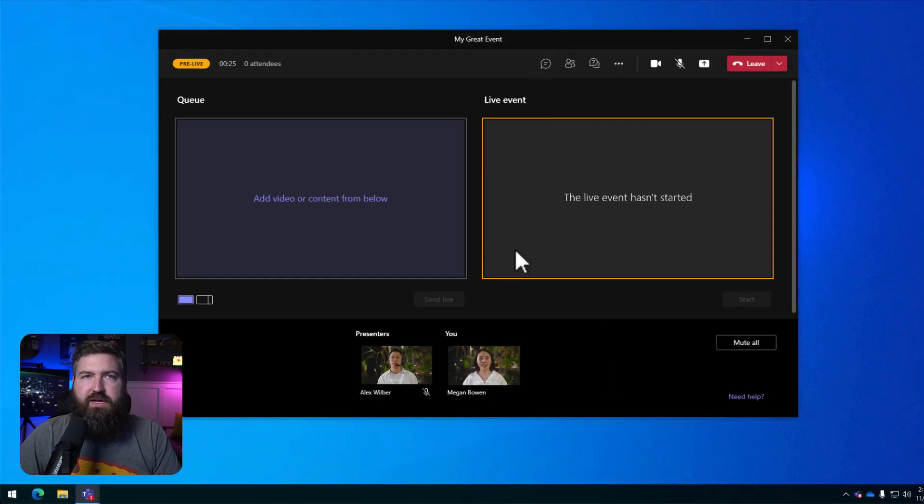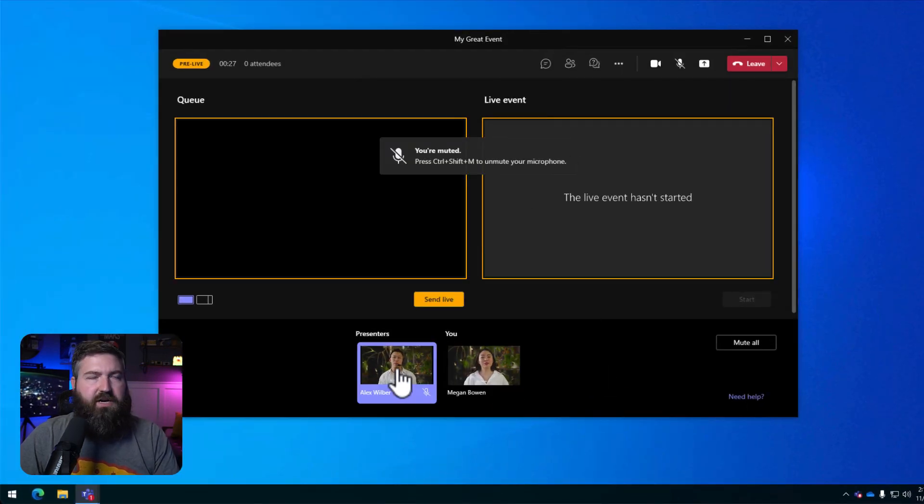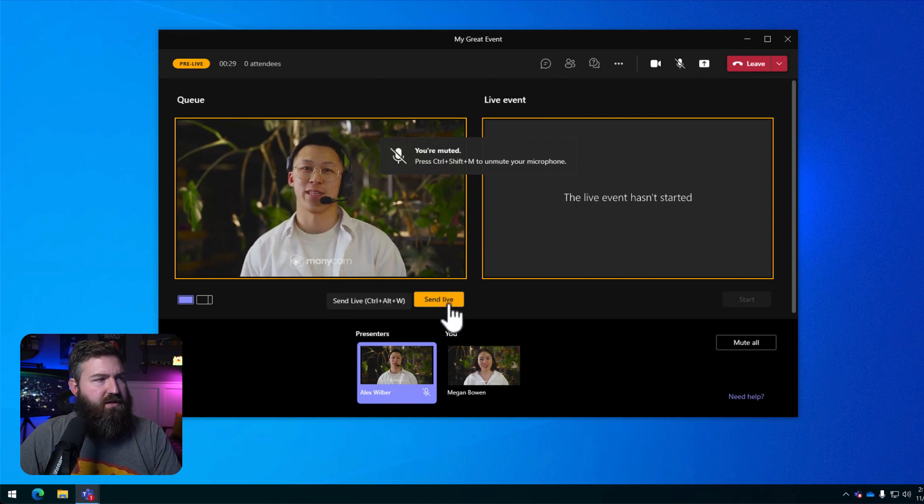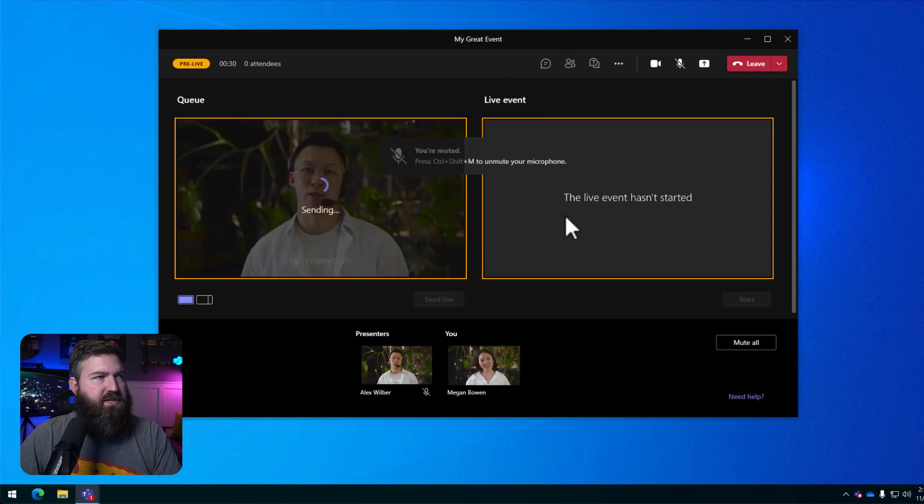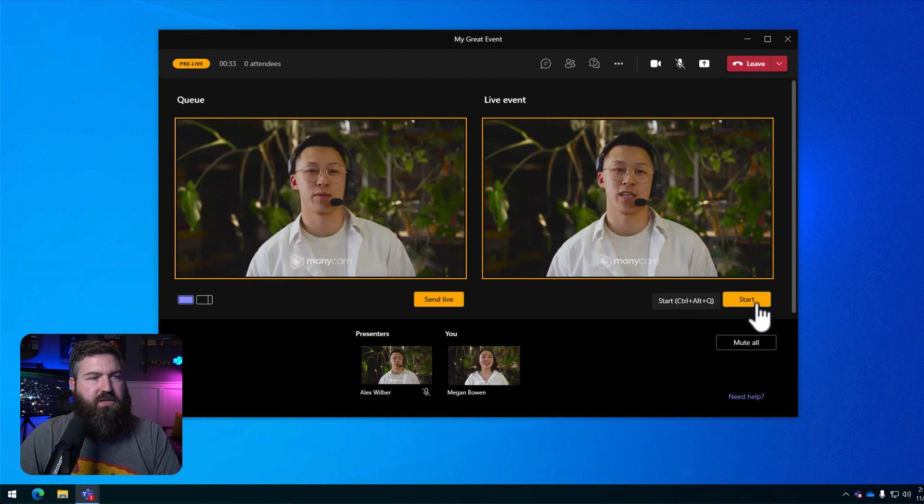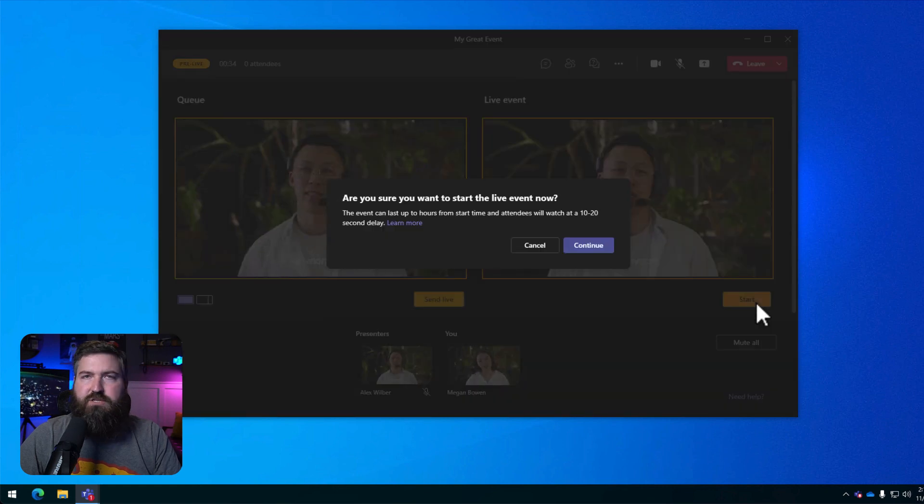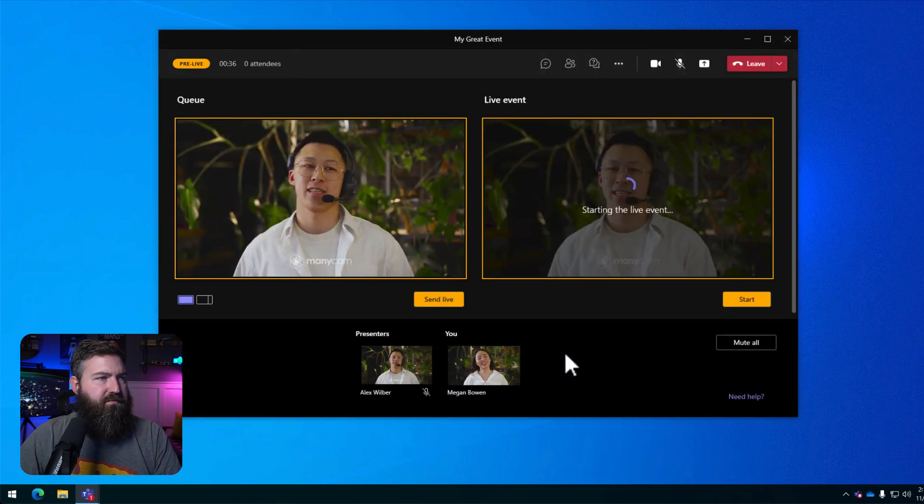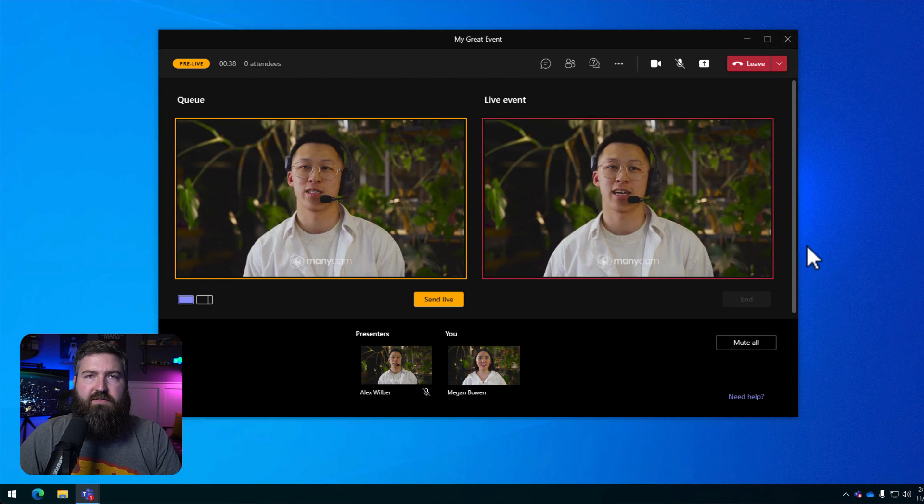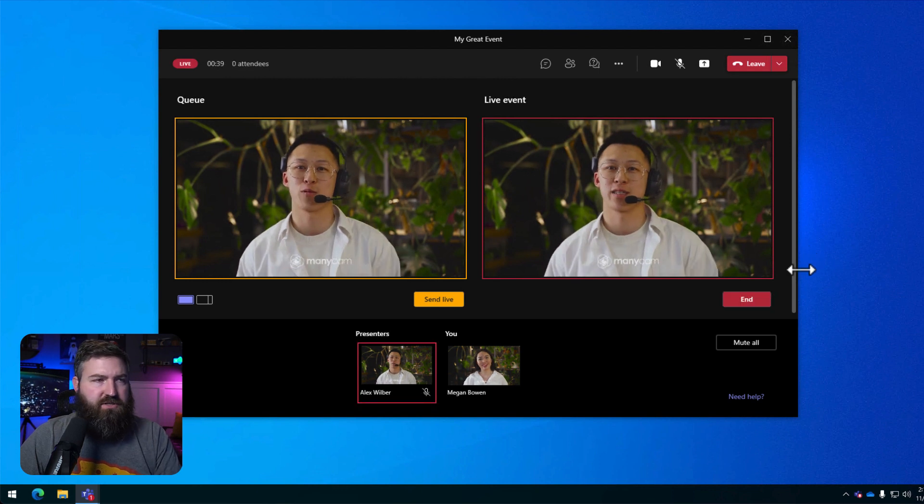So back over here on Megan's computer, she's going to click on Alex to put him on screen. She's going to send him from the queue to the stage and then she's going to go ahead and hit Start to start the live event. So the live event has now started.